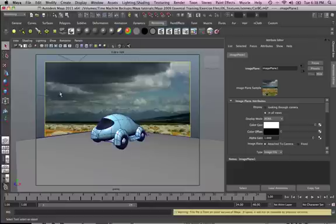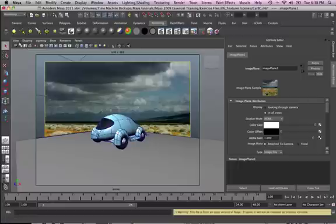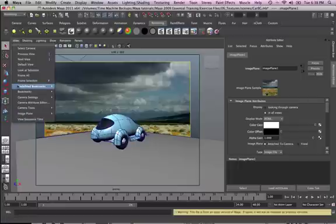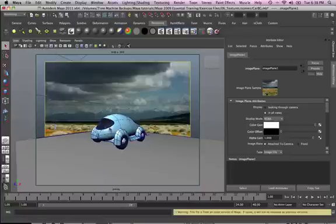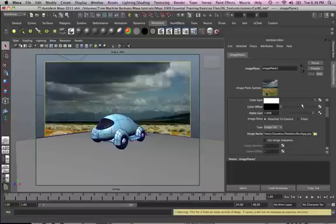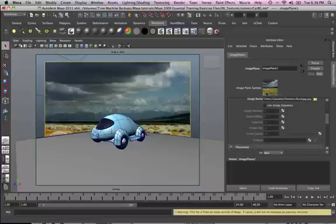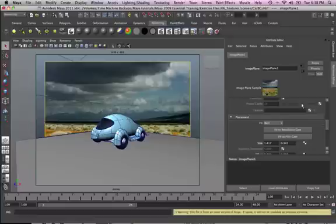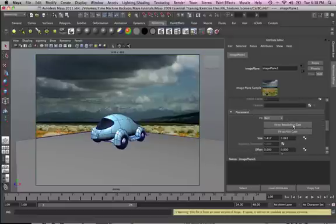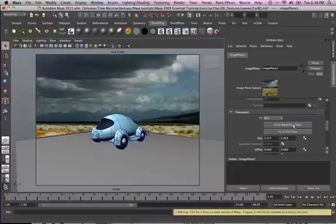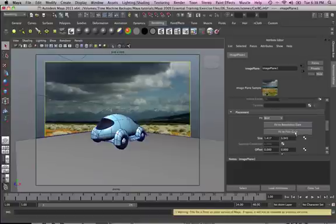To fix that, we can just go into View, Image Plane, and Image Attributes, Image Plane. If we go down to Placement, you see you've got two options: Fit to Resolution Gate, which fills up the whole view, or Fit to Film Gate.